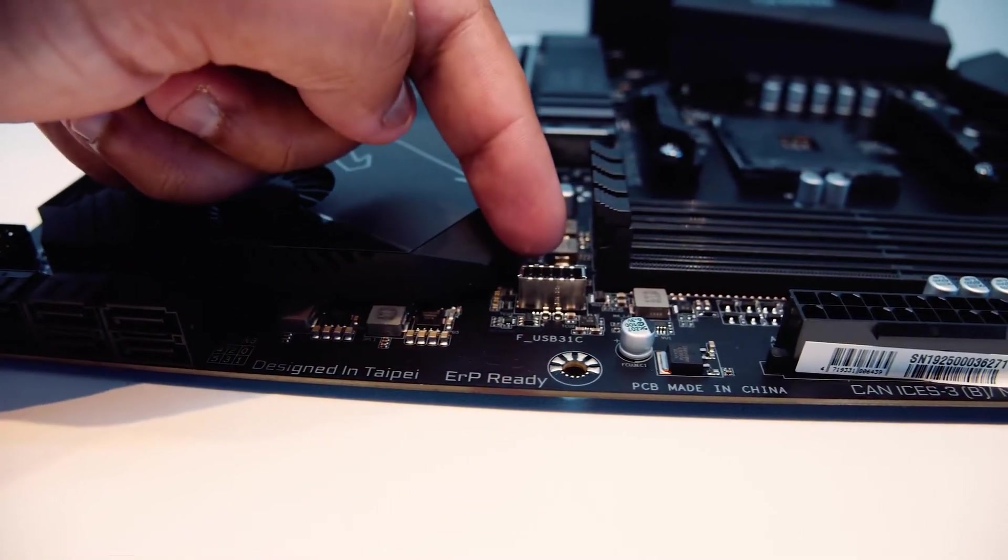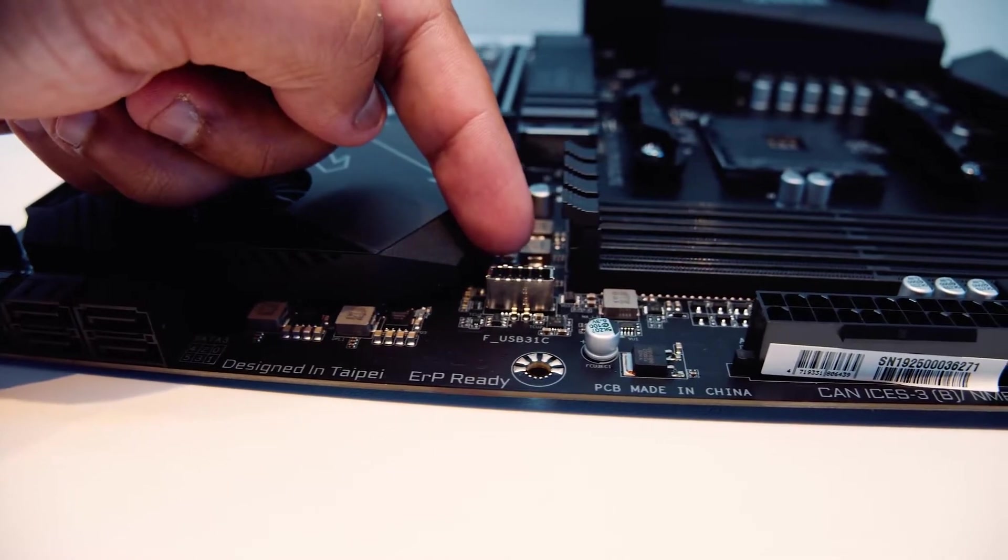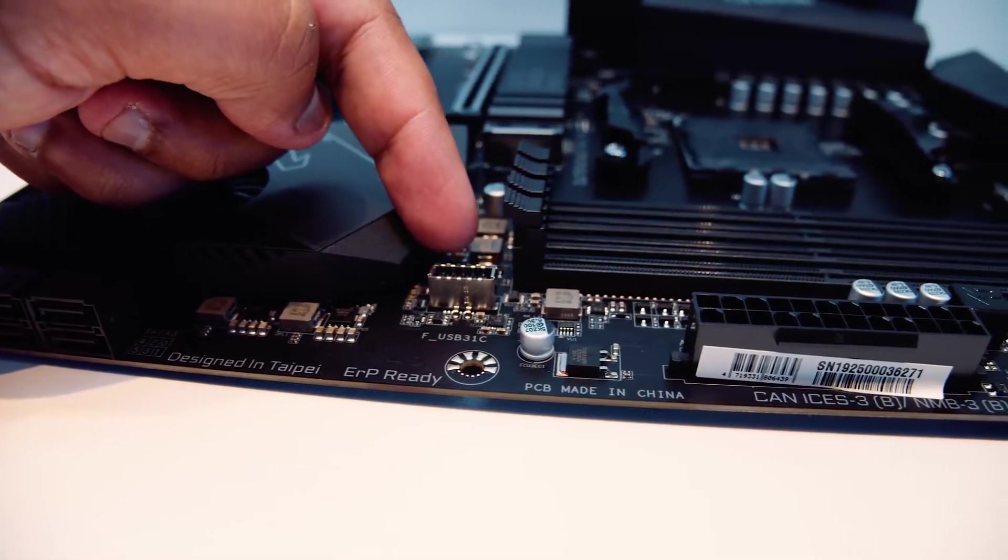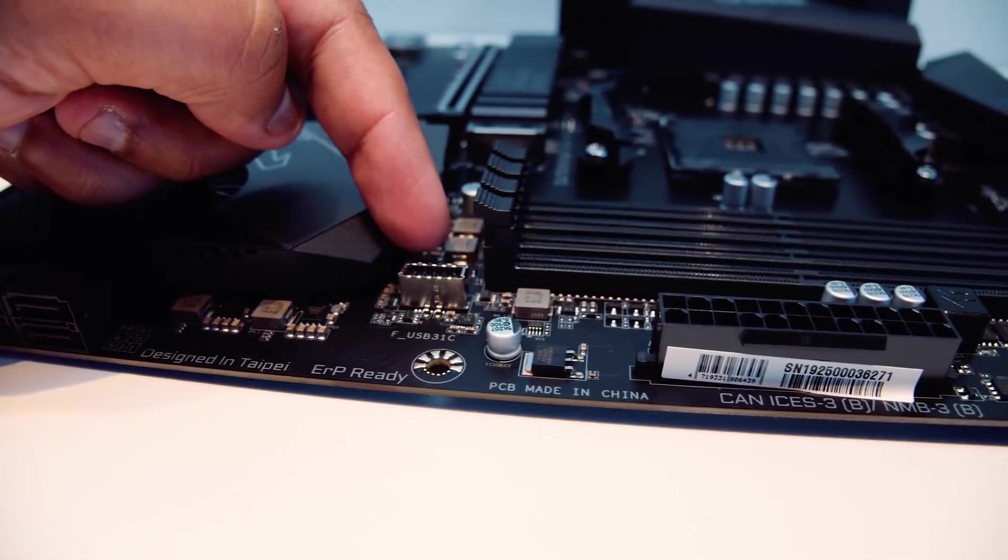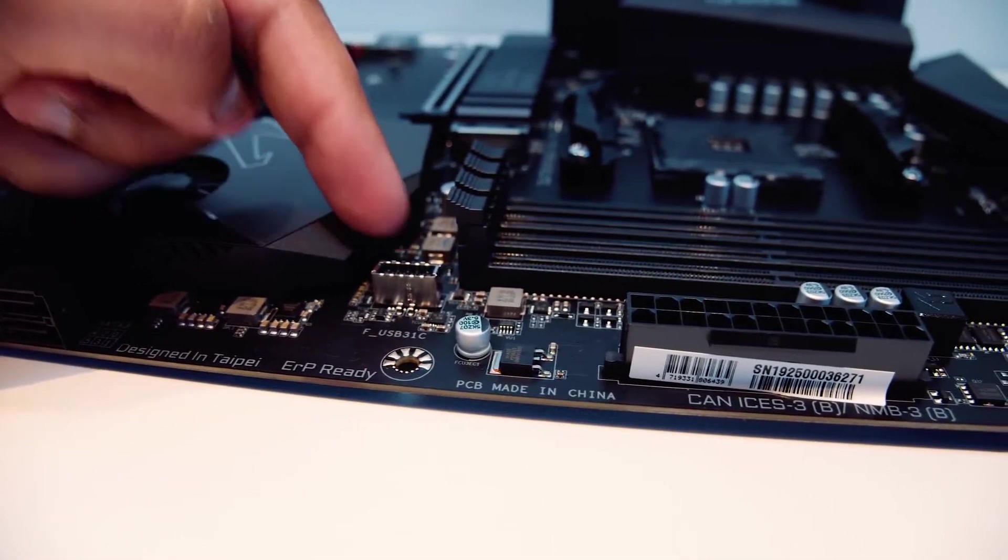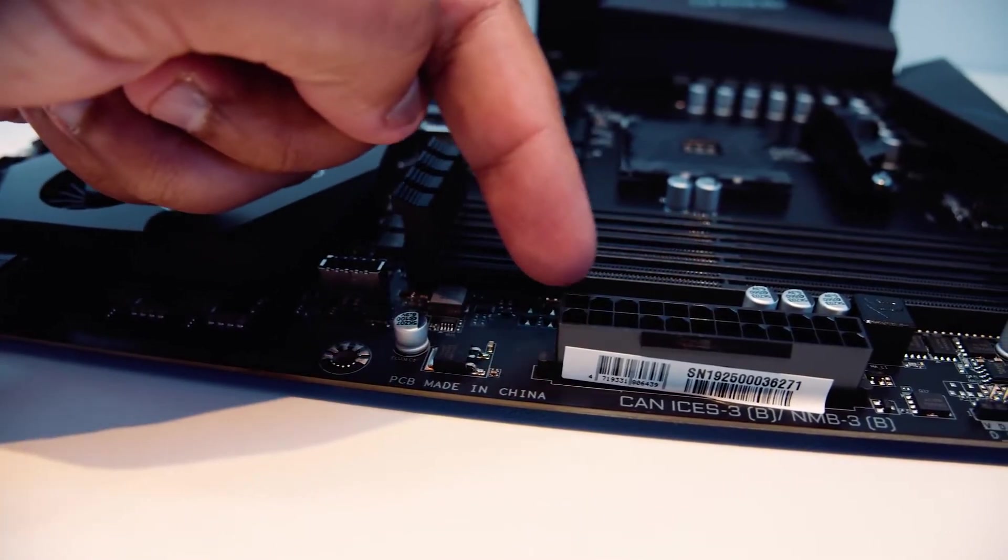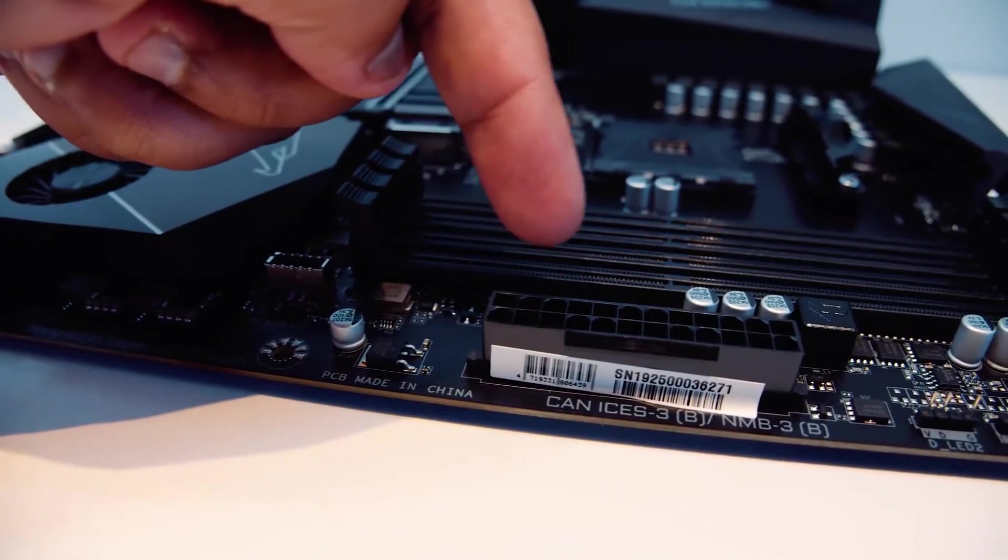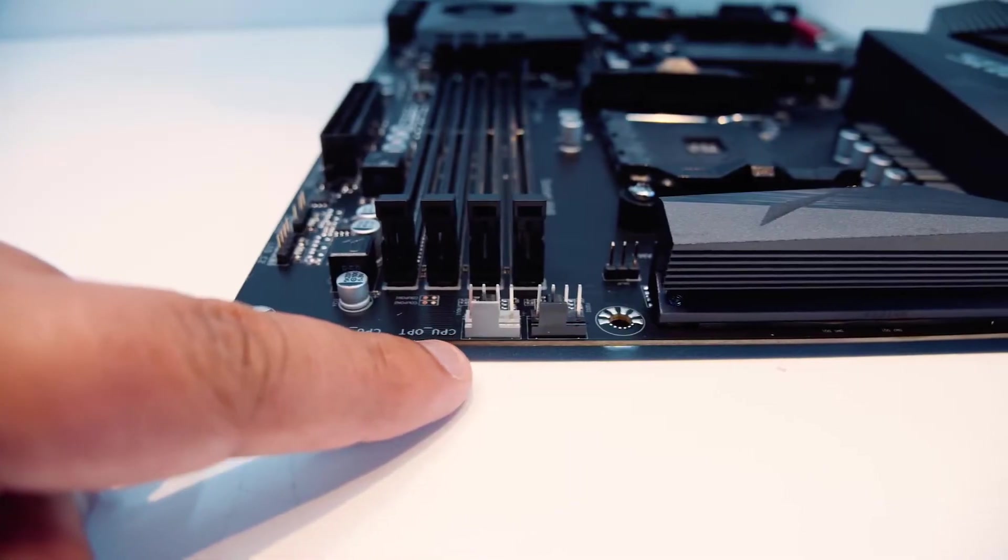It has a more simplistic appearance than most of the other boards on this list, which is a good thing for many people. It doesn't have many flashy RGB lights or design, but it is beautiful in its simplicity.